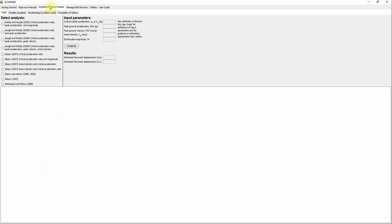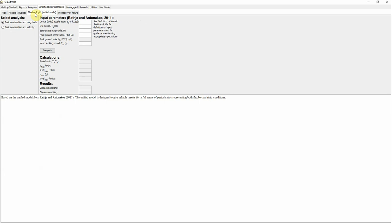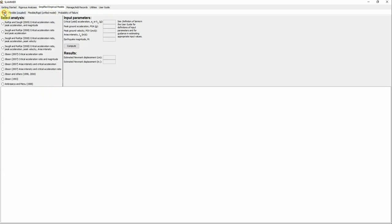In the Simplified Empirical tab there are three different methods you can use to calculate or estimate the displacement: Rigid, Flexible Coupled, and Flexible Rigid Unified Model. Let's start with the Rigid method — in Rigid there are 11 different equations you can use to calculate the displacement.